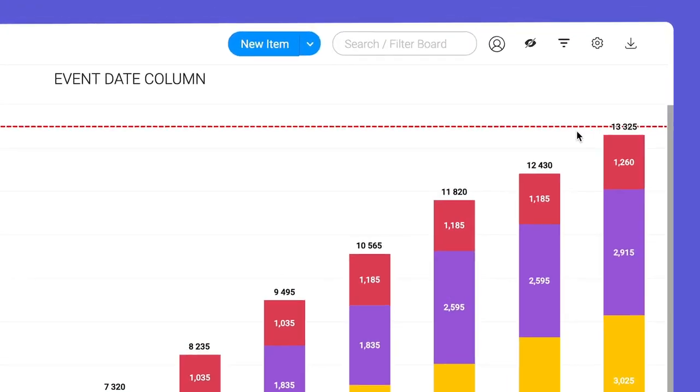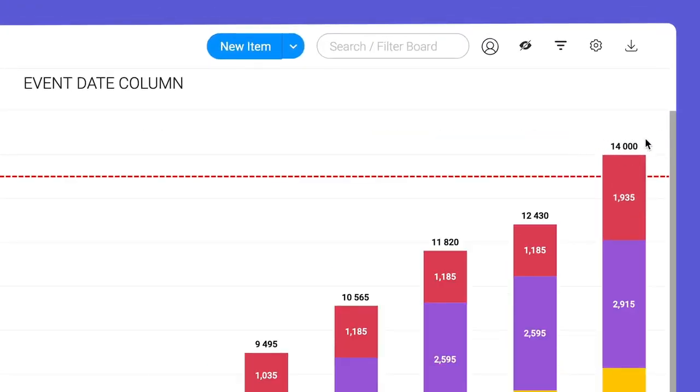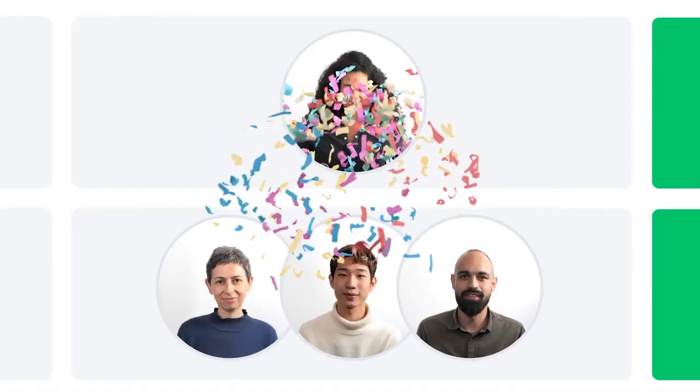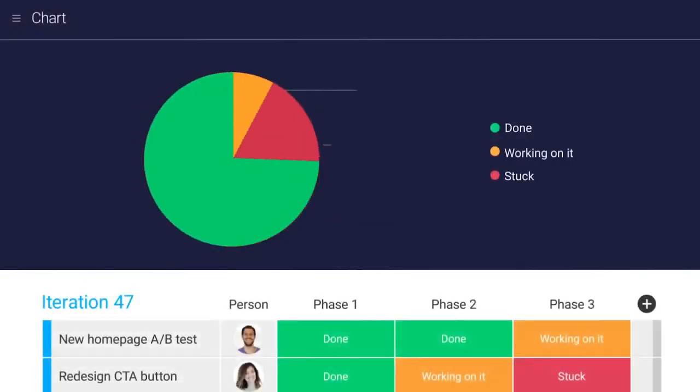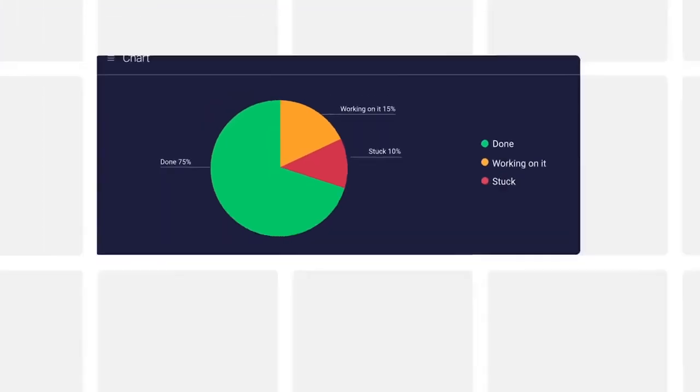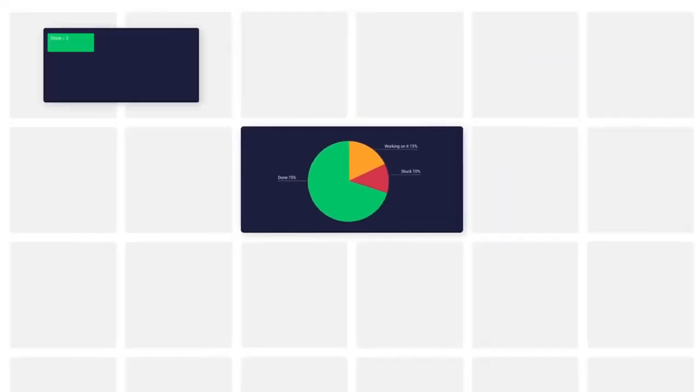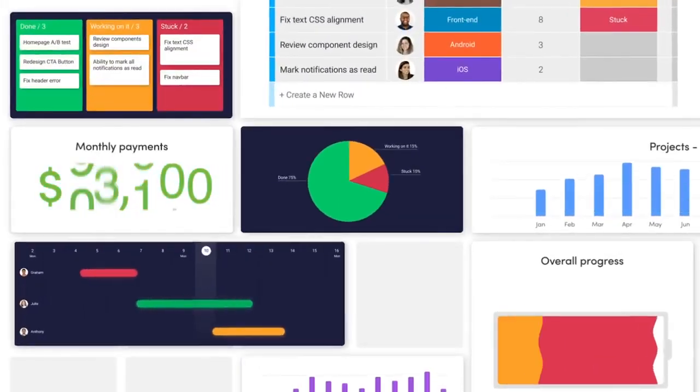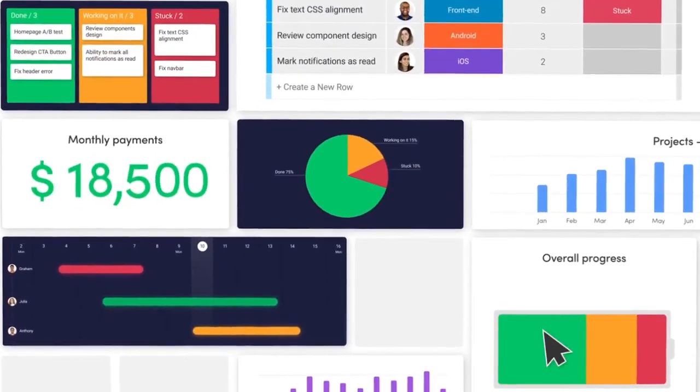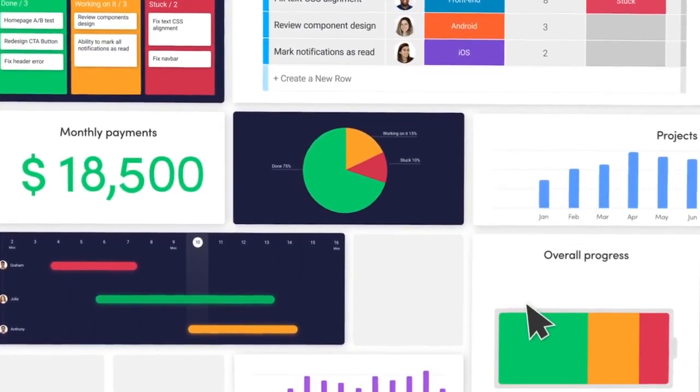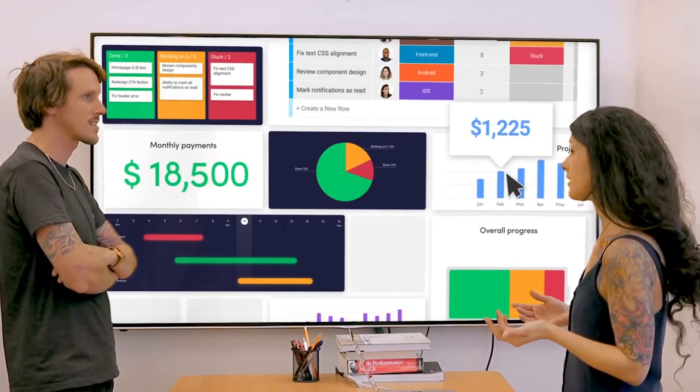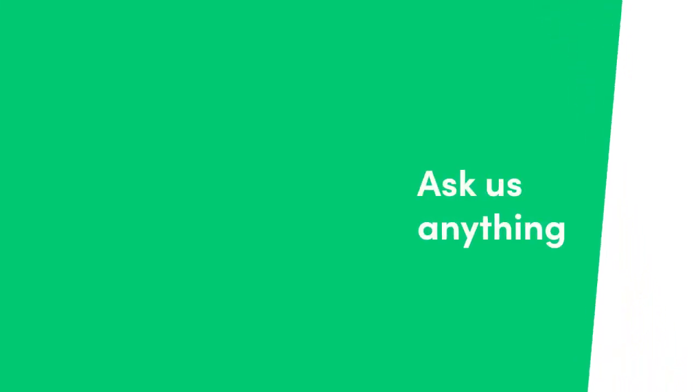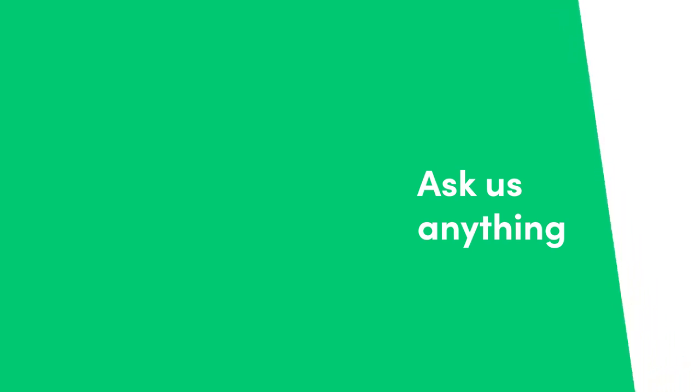All that's left to do now is celebrate the moment you reach your goal. There you have it. Thanks to the chart view and widget, it's easier than ever to gather meaningful insights from the data that matters most. That's it for now. Click here for more on charts and allthingsmonday.com.